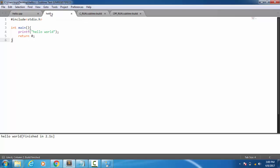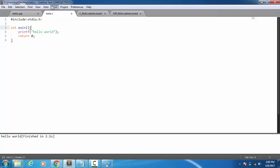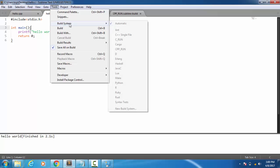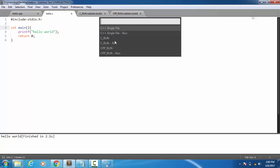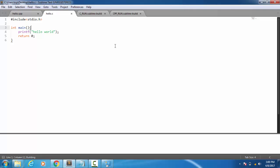In case of C, just open the program, go to Tools, then Build With, then select C_run > Run. So here you can see the program is compiled and successfully running.